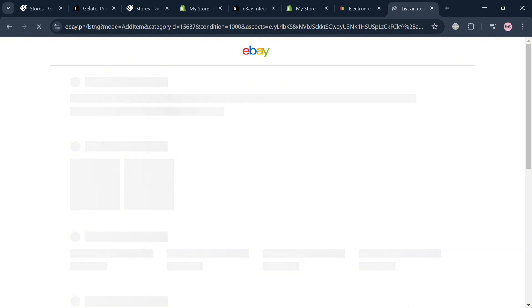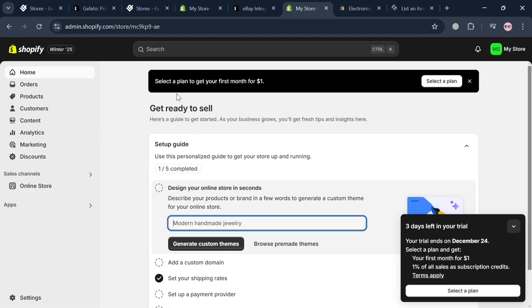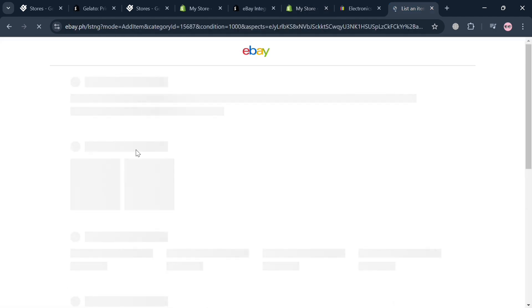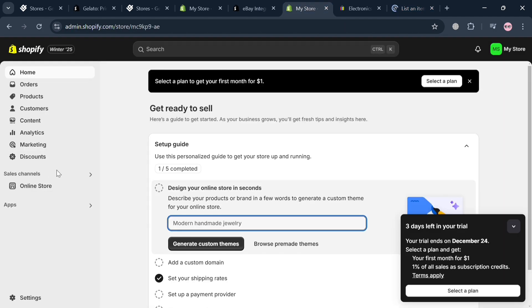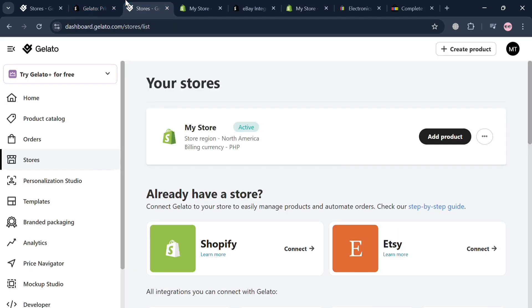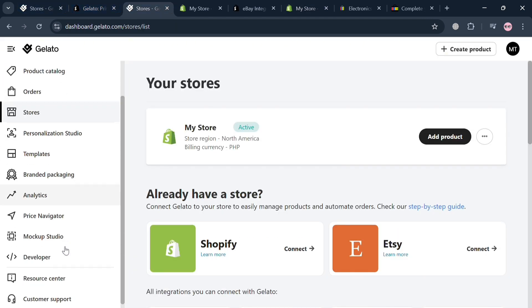After that, wait for the listing to load and be published. Once you've successfully listed the item from eBay into Shopify, it will automatically appear under your Products section, and you can start importing eBay listing products into your Shopify store.